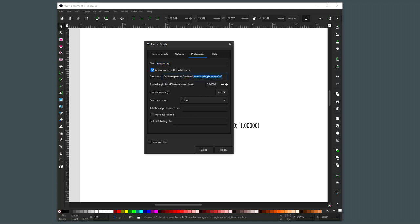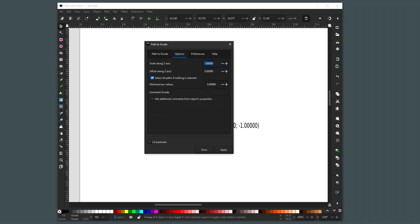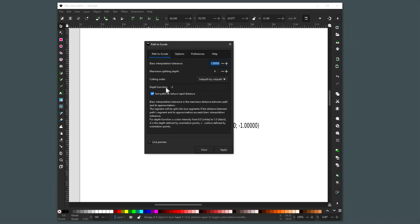That's on the desktop and there's the folder. And then telling it to, the scale along the Z-axis has got to be set to 1. And I tell it to set the depth to the value that I want it to cut at, minus 3mm for example.